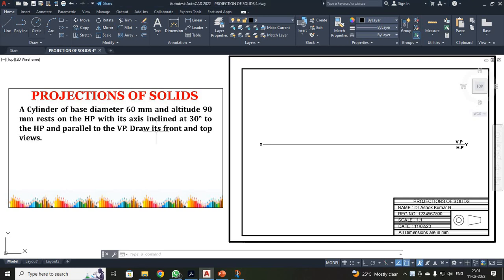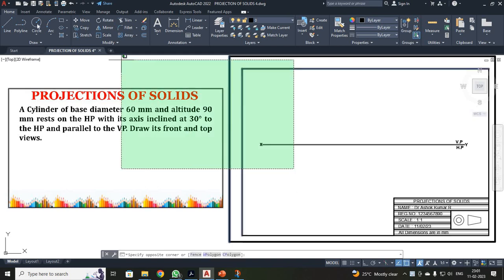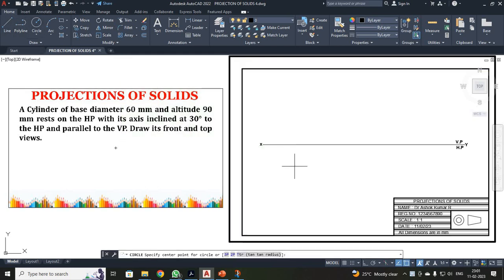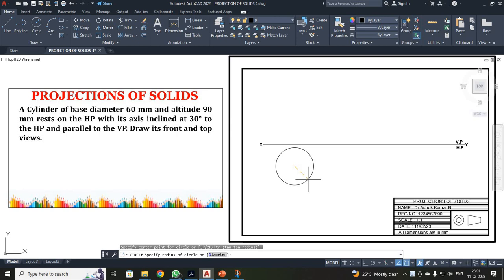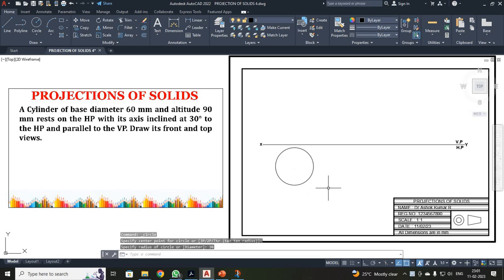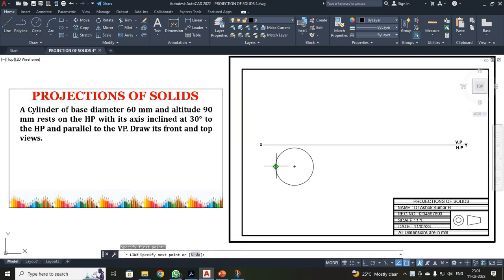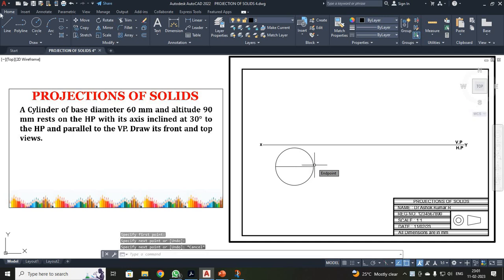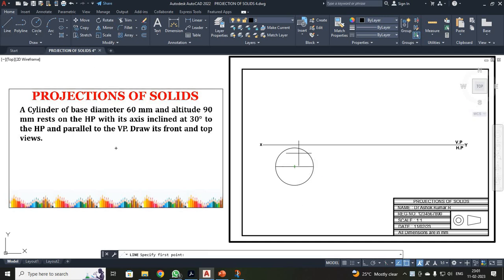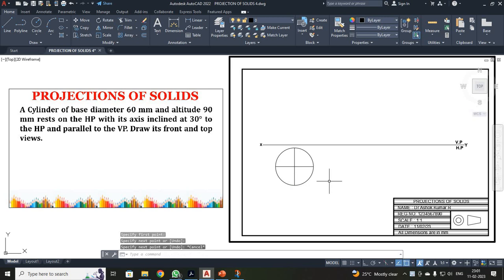First, on your top view, I will be drawing a circle. Using your circle command, just click your center and enter your radius as 30. Now I have to divide your circle into 8 equal parts. I have divided it into 4 equal parts first.